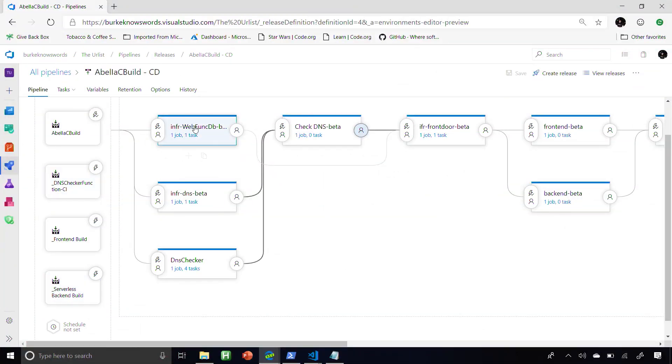It manages the entire pipeline for you. And it's not just the code. If you look at this build, the very first step is deploying the infrastructure — because one of my repos holds my infrastructure as code. This entire infrastructure — Azure Storage, Azure Function, Cosmos DB — is all captured in that infrastructure as code.